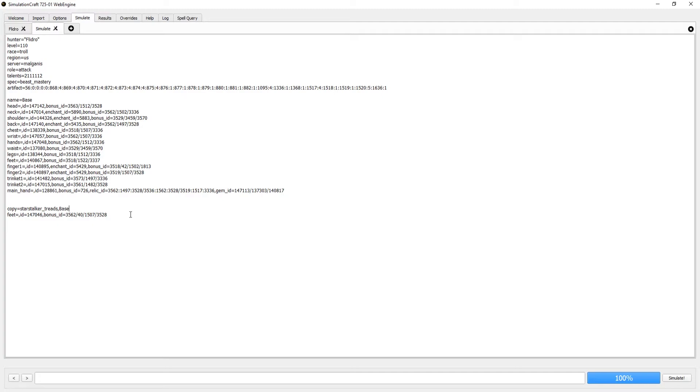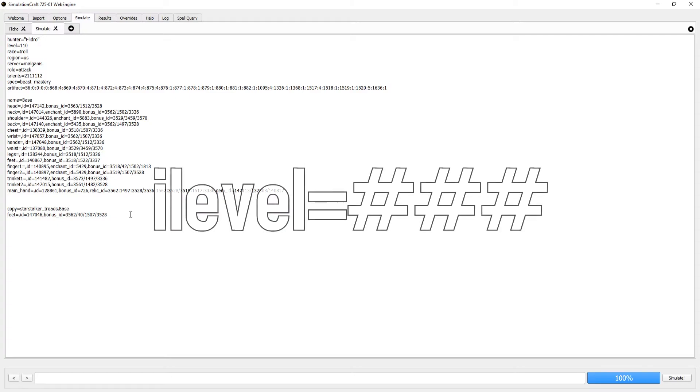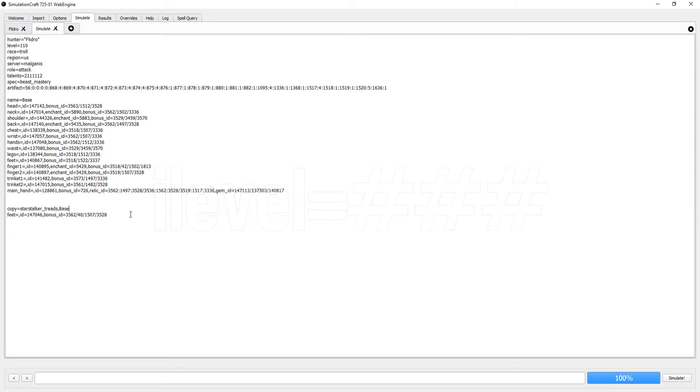But what about the bonus item ID? It seems like a headache, right? Well, because it is. But fortunately, we don't really need to worry about that. We can simply designate what item level we want the Sim to run the item at using this notation: ILevels equals, and whatever the ILevel is. Here it is in practice.